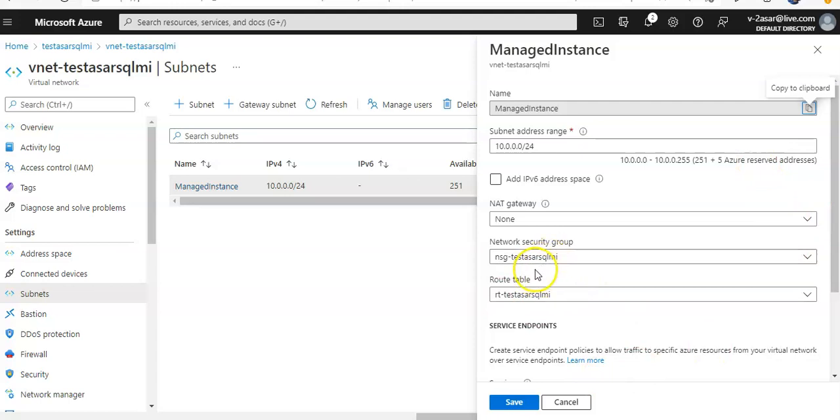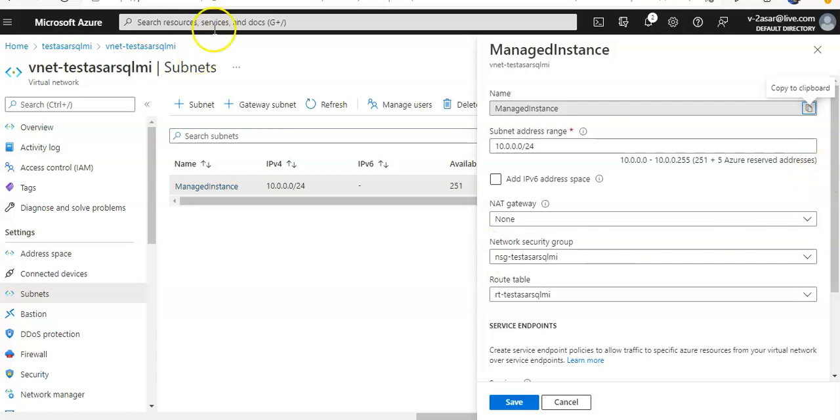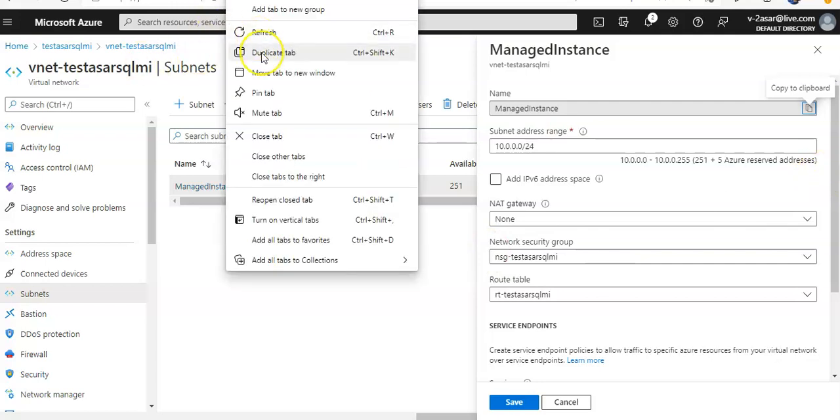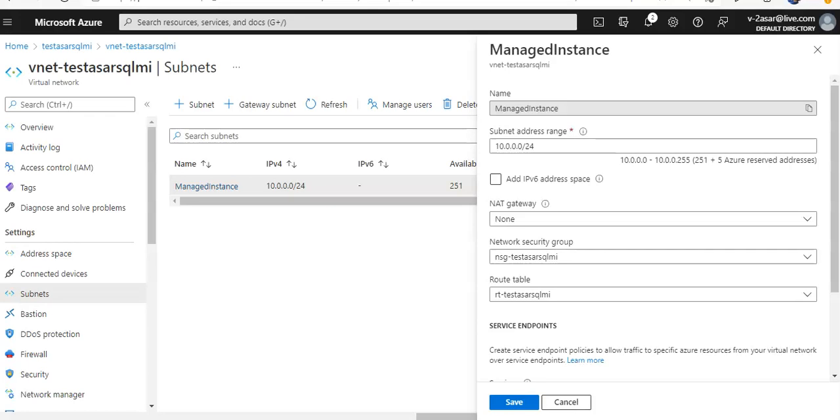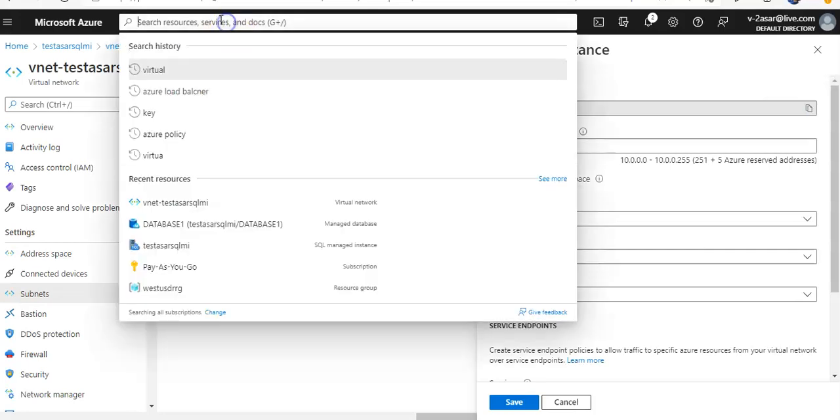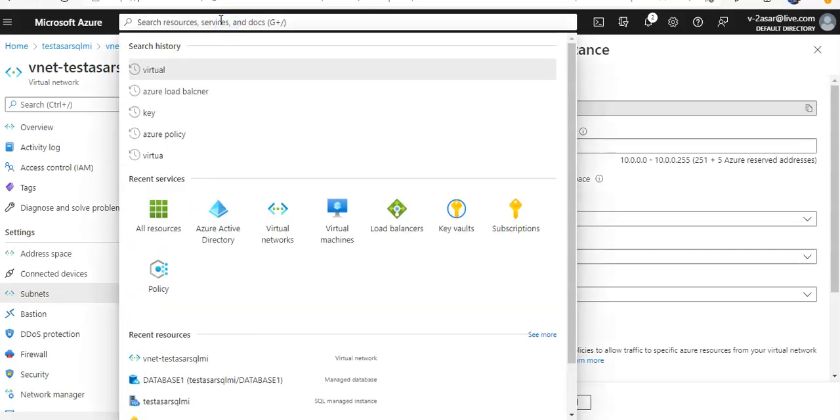You would see that there is an NSG created with it. We did not create any NSG while deploying the SQL Managed Instance—it creates a route table and an NSG automatically. Let me first look for this NSG. If I open up here and click on network security groups...